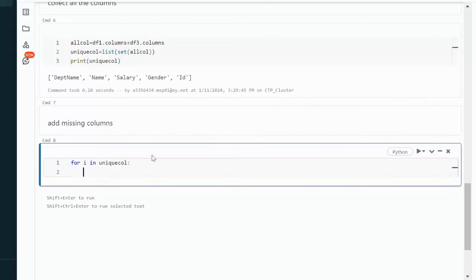That's the operation we covered in this video. I hope you understood how to use schema comparison and how to create the same schema across different data frames. Thank you so much for watching. If you liked this video, please subscribe to our channel for more videos. See you in the next video.